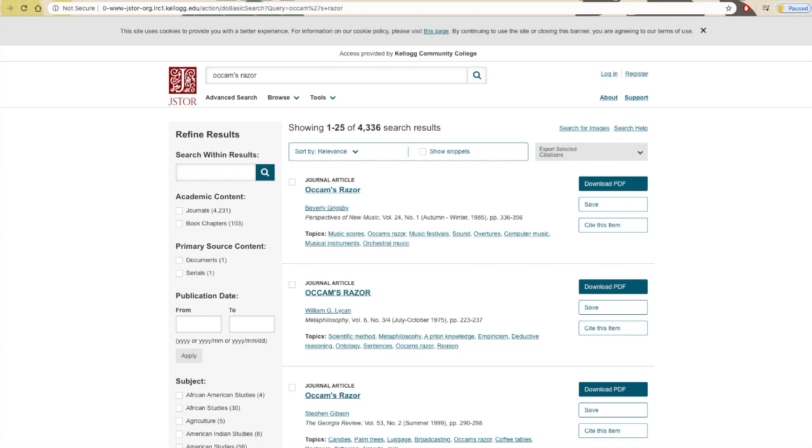These include the ability to select a preferred source type, whether that's an academic source like a book chapter or an article, or a primary document or original text, the ability to select a publication date, and the ability to select a subject to help you narrow your search.